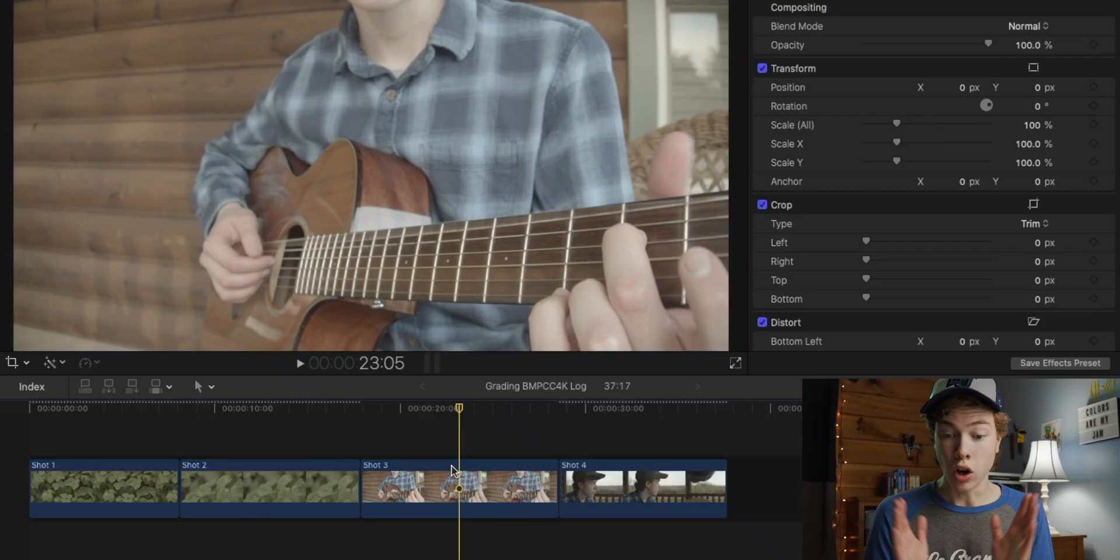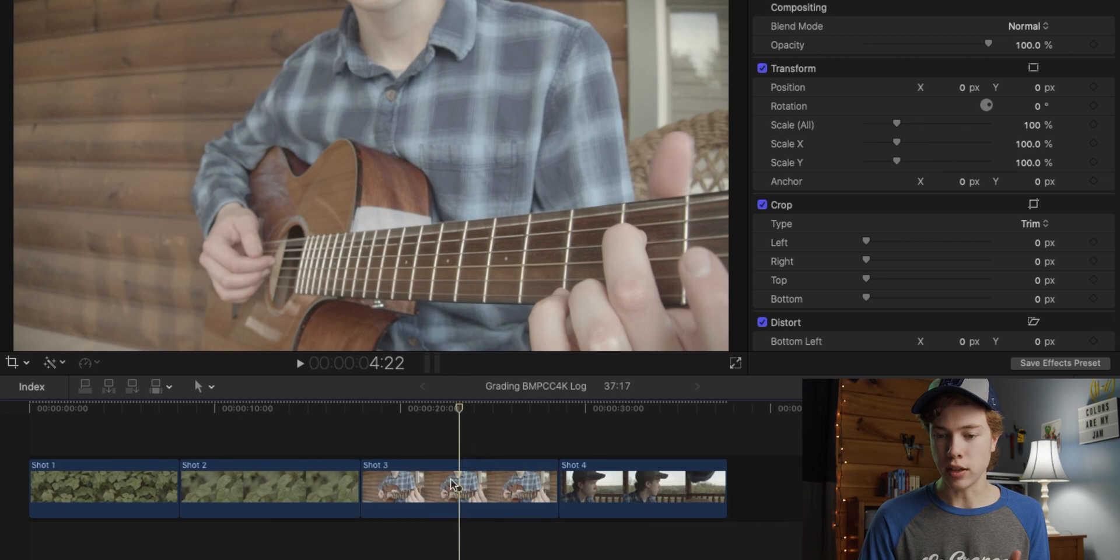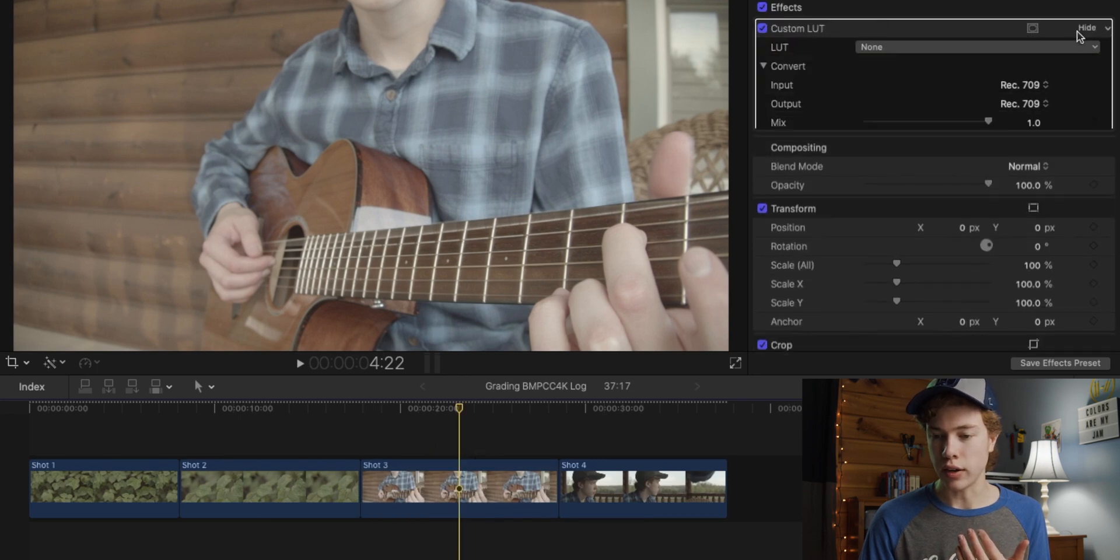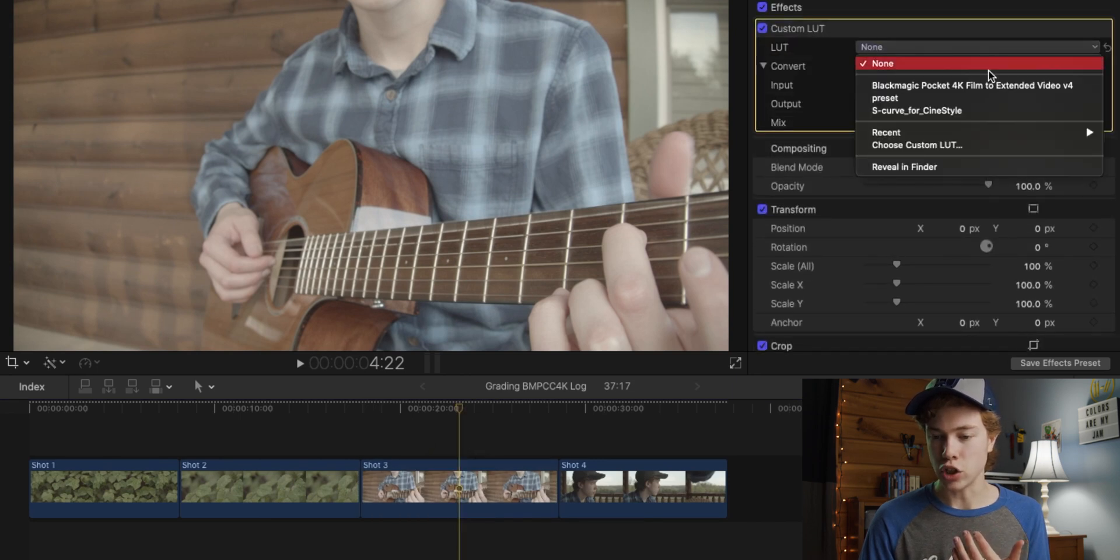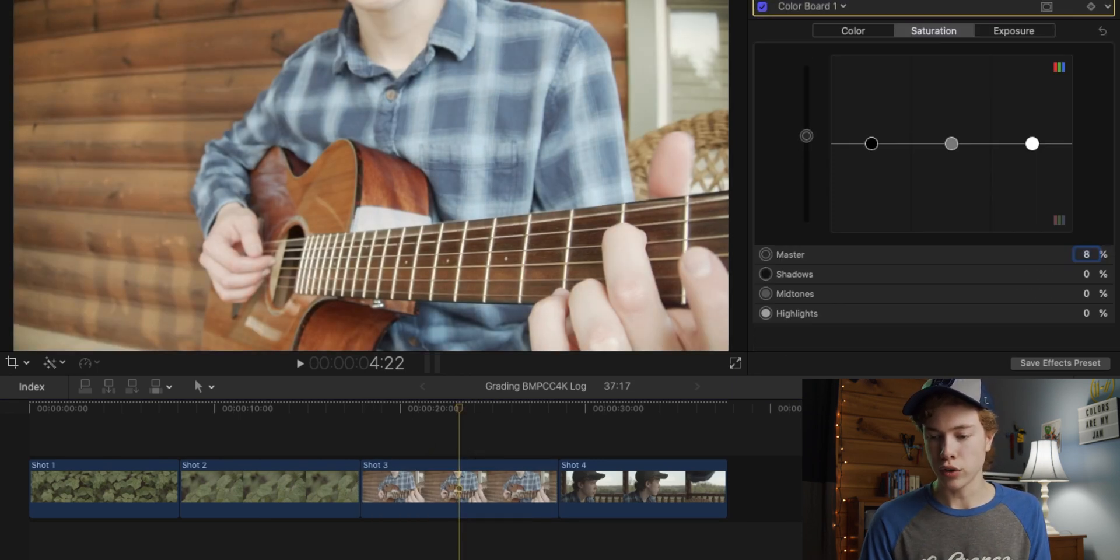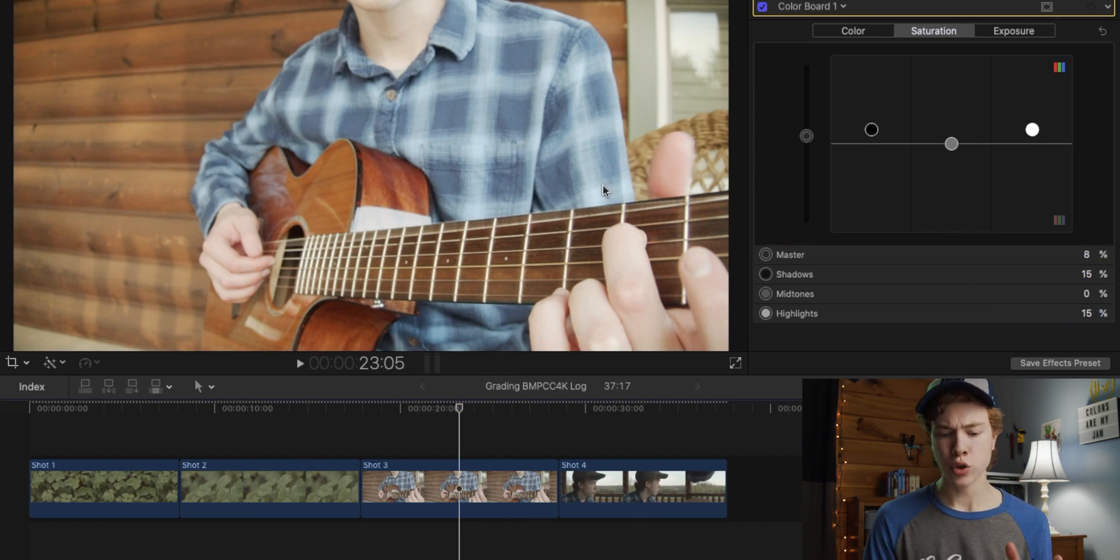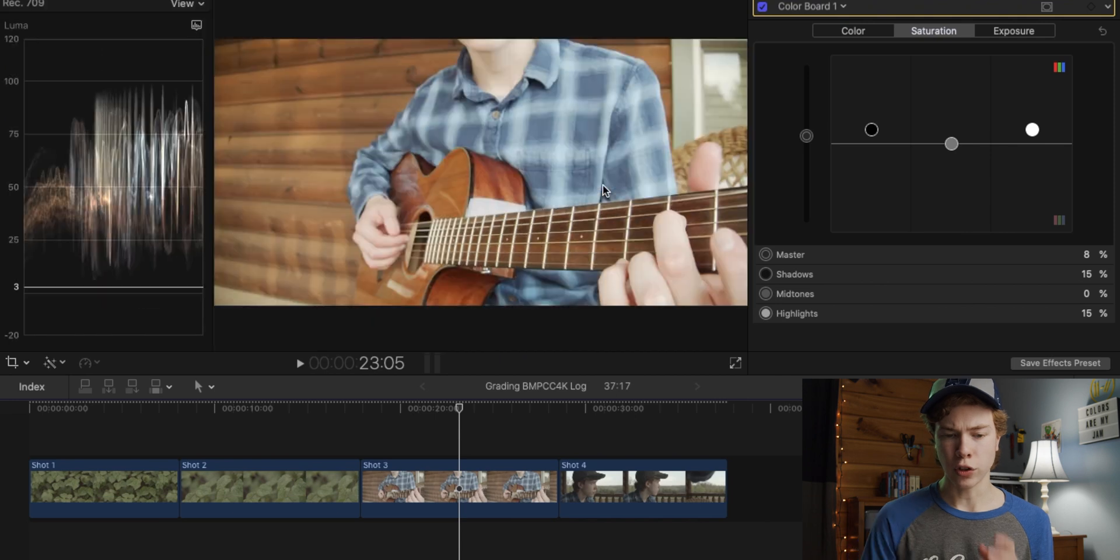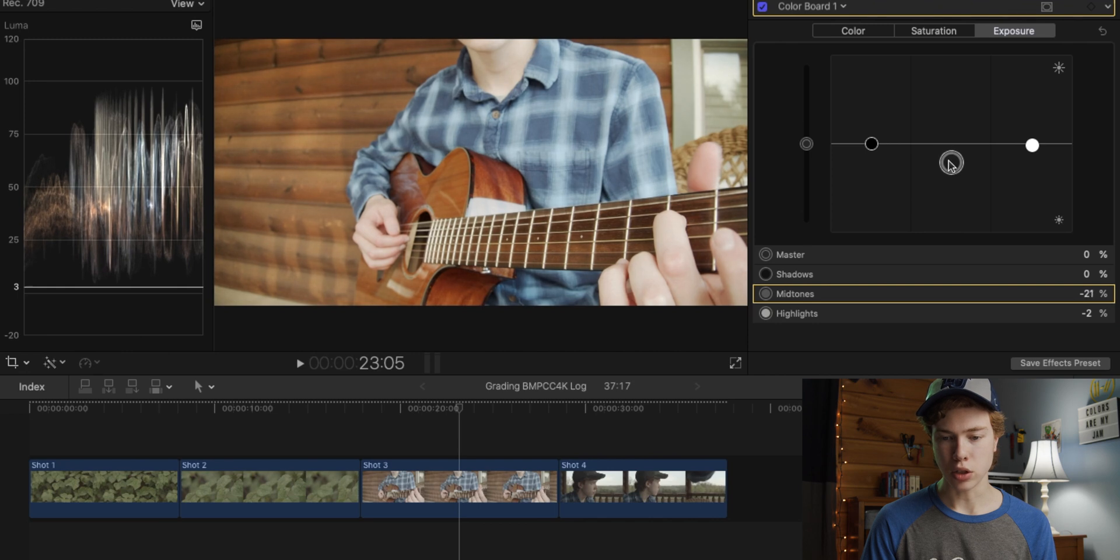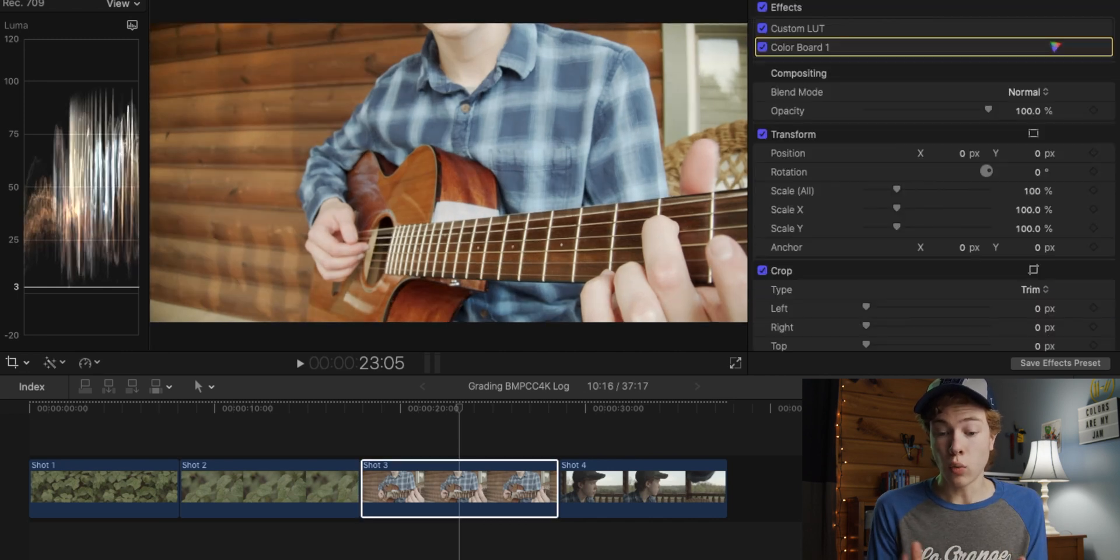All right, so for this next shot of me playing the guitar, I'm going to go ahead and do the same thing I did before. So go ahead and drag on that Blackmagic LUT, and then add some overall saturation as well as some extra saturation in the shadows and highlights. All right, now exposure-wise, this image is looking a little hot, so I'm going to go ahead and bring down those highlights ever so slightly, and then bring down the shadows. All right, I like the way that looks.